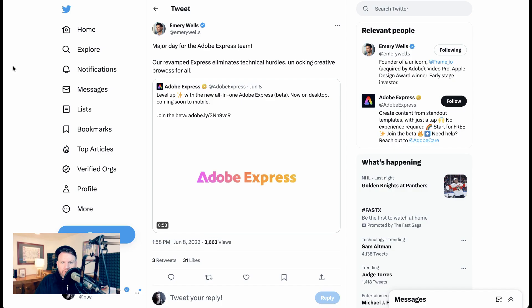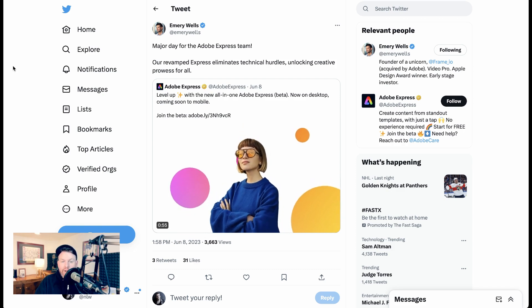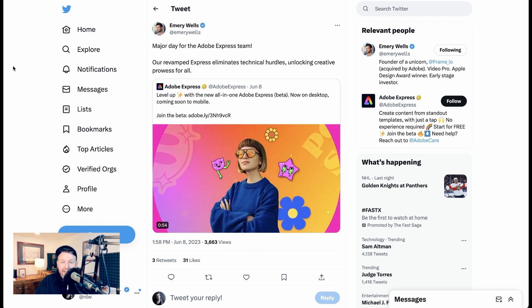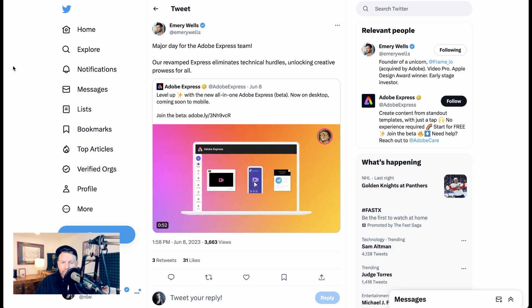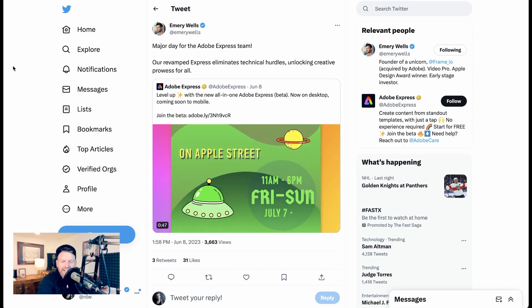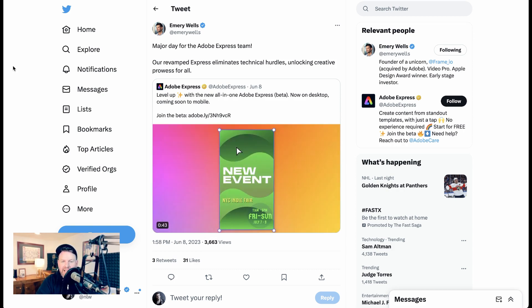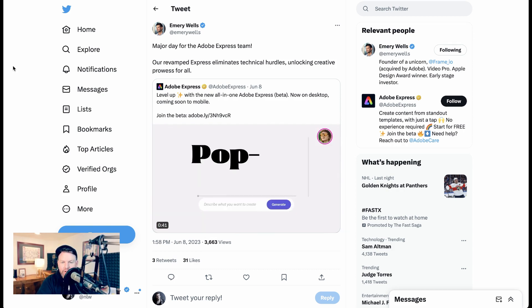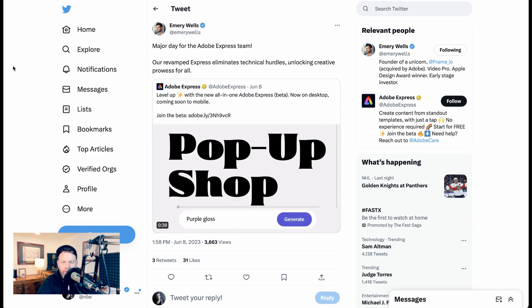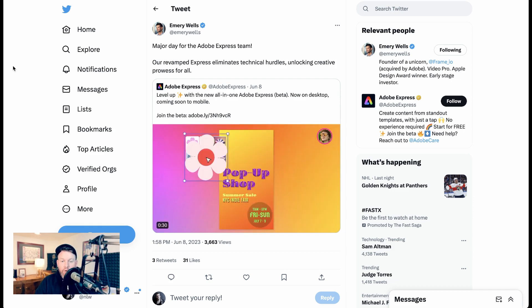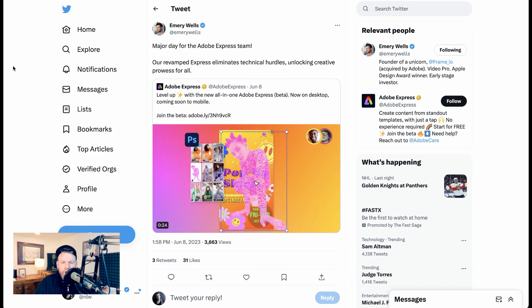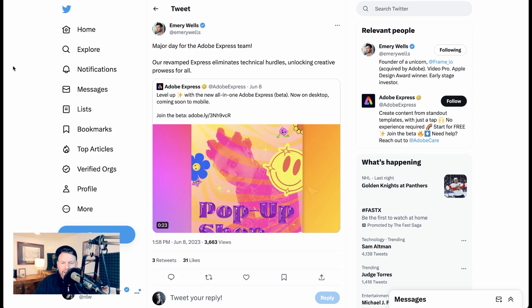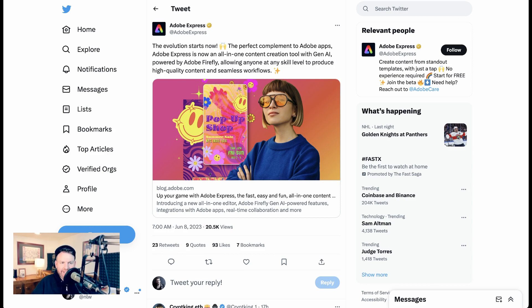Adobe's Emery Wells writes, major day for the Adobe Express team. Our revamped Express eliminates technical hurdles, unlocking creative prowess for all. Now, just to get a sense of how fast Adobe is moving, this came out the same week that Adobe announced their new Firefly integrations for their Enterprise suite. Those integrations include indemnity for enterprises that use Adobe's tools to create images. As a dyed-in-the-wool Canva user, I am excited to see if they can keep up with what we're seeing from Adobe Express.